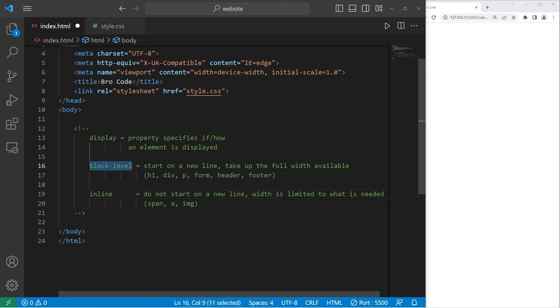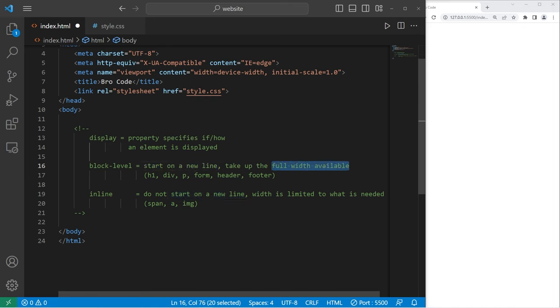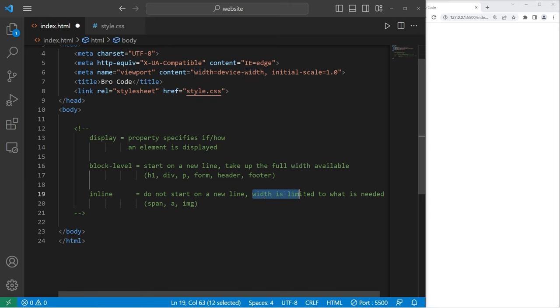An element that is block level starts on a new line and takes up the entire width available. Inline elements do not start on a new line. The width of that element is limited to what is needed.